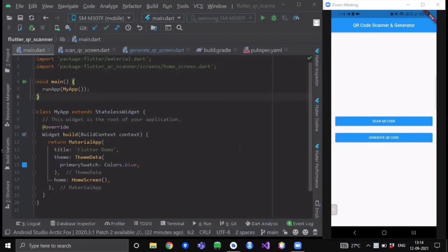Hello everyone and welcome back to our channel, The Flutter Studio. In this video we are going to learn how you can generate a QR code and how you can even scan and read the data from a QR code.